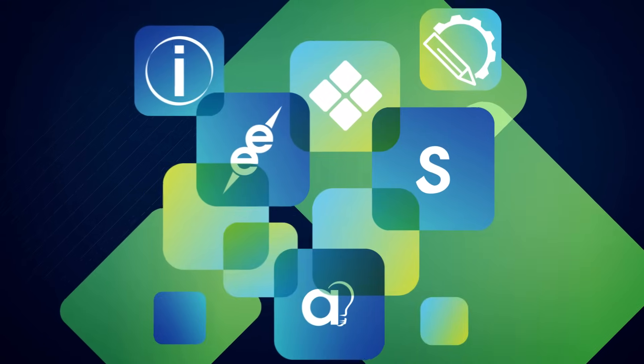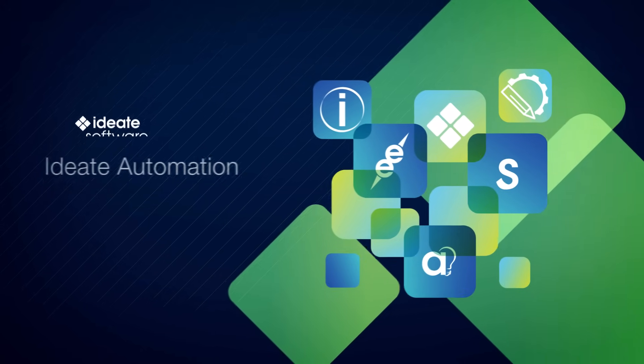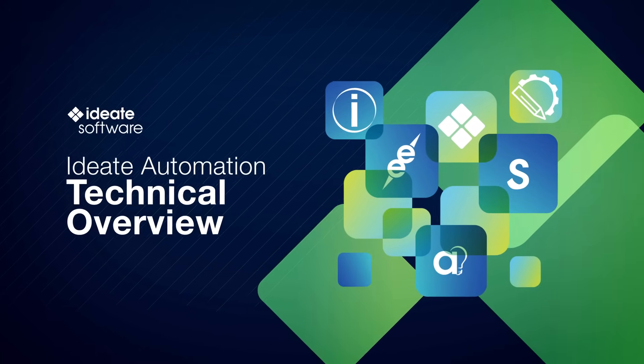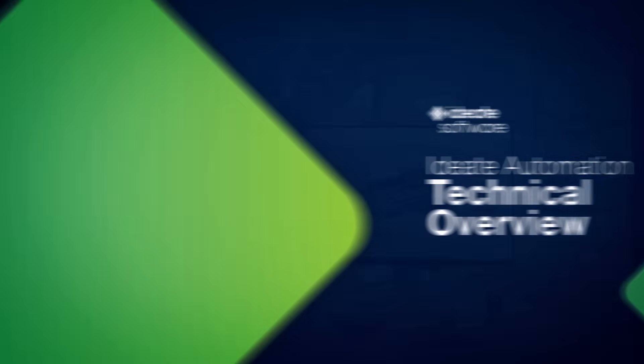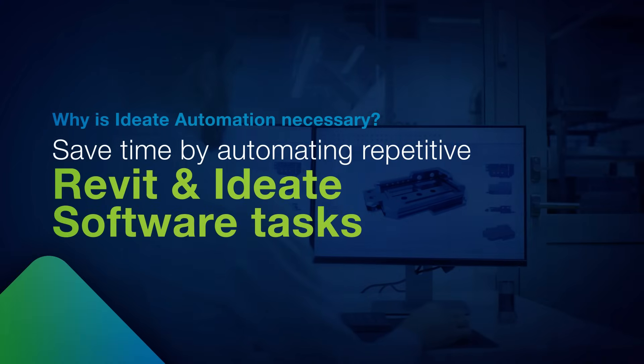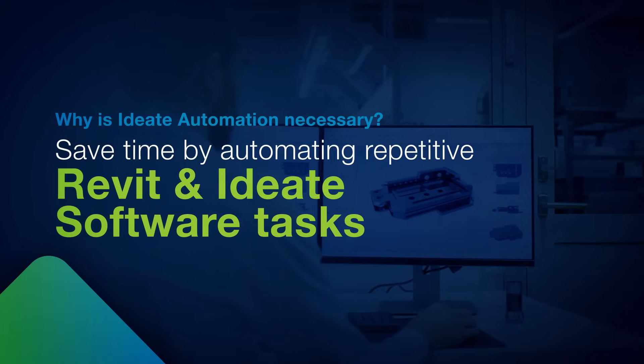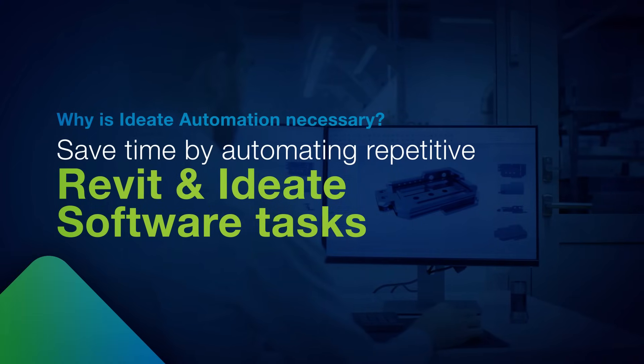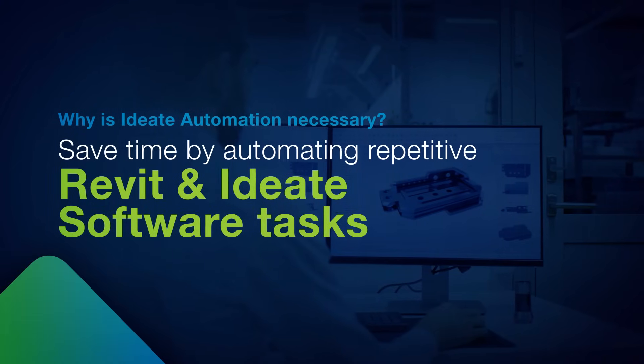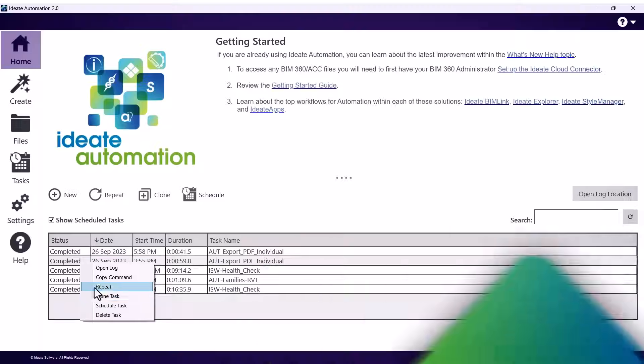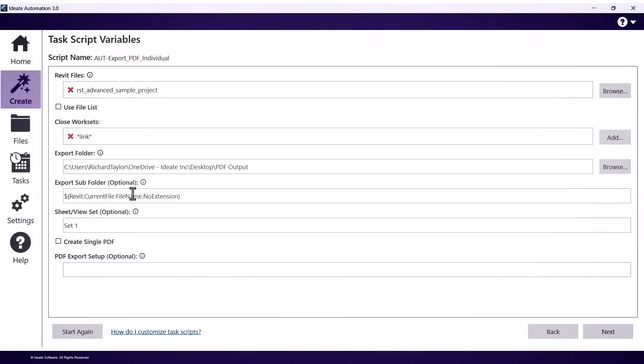Welcome to this short technical overview of ID8 Automation. ID8 Automation is a scripting solution designed to easily automate repetitive Revit and ID8 software tasks for a consistent and repeatable result.